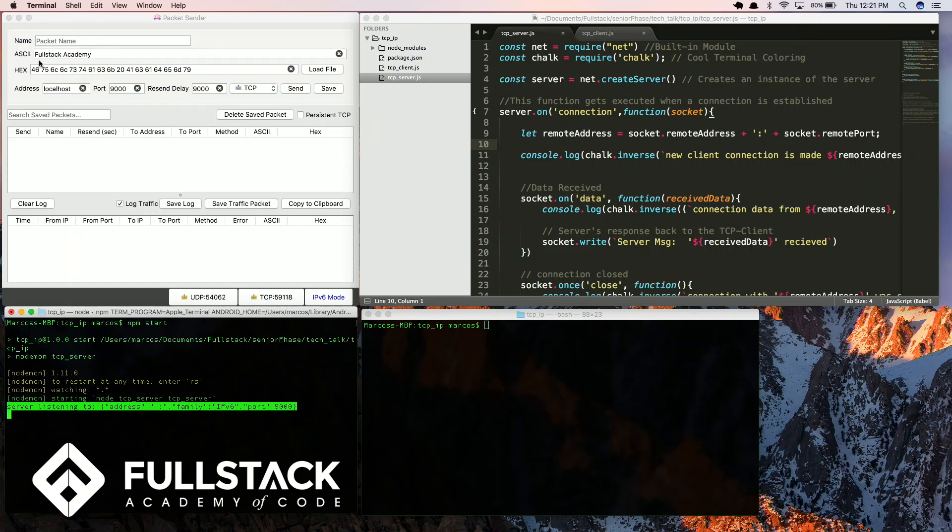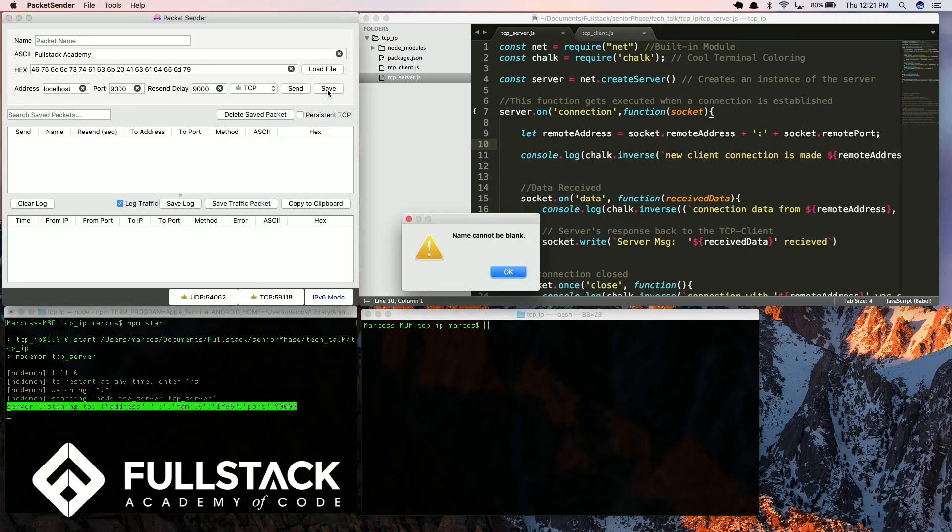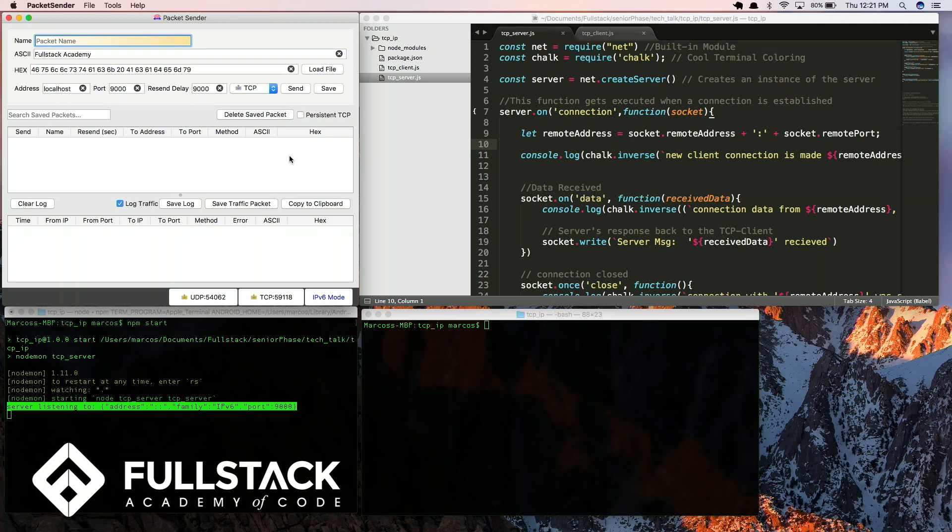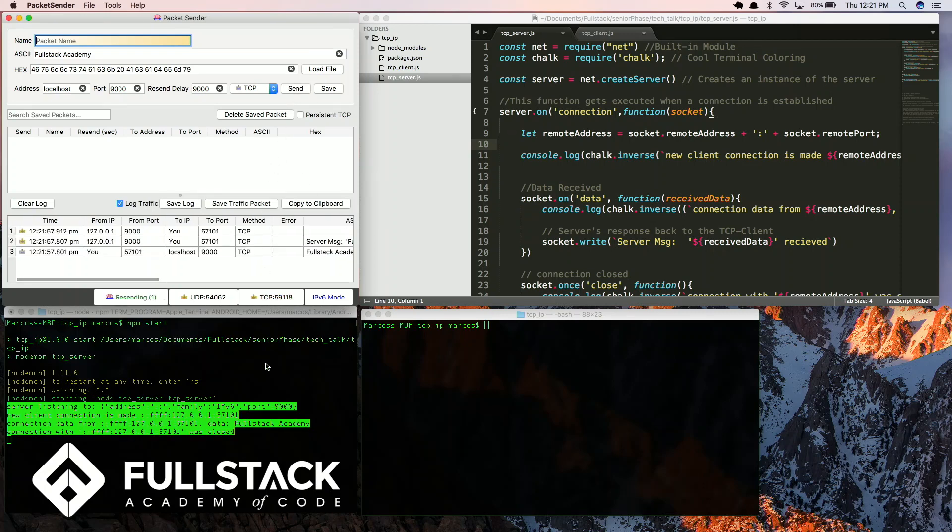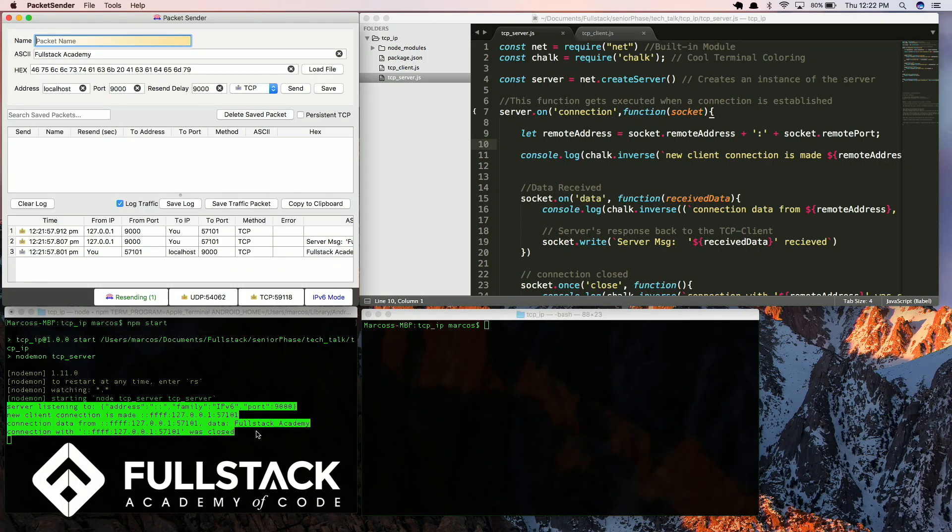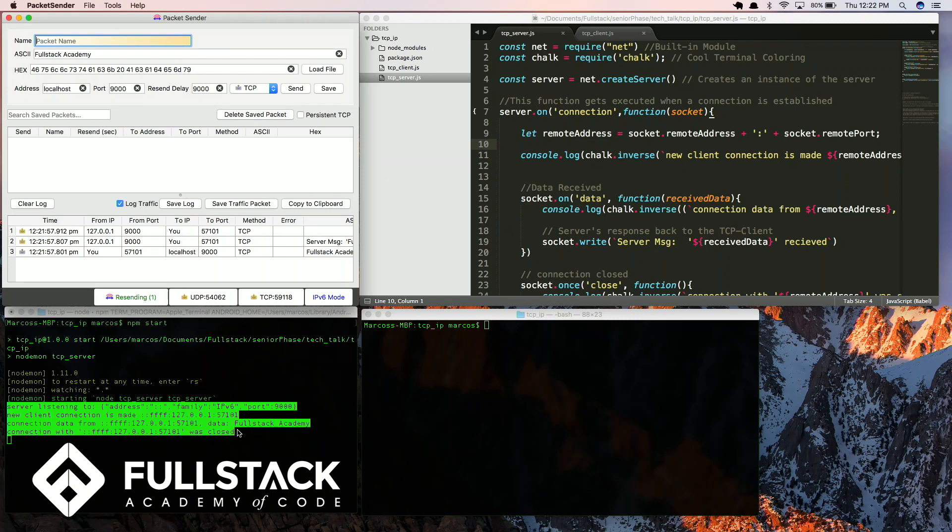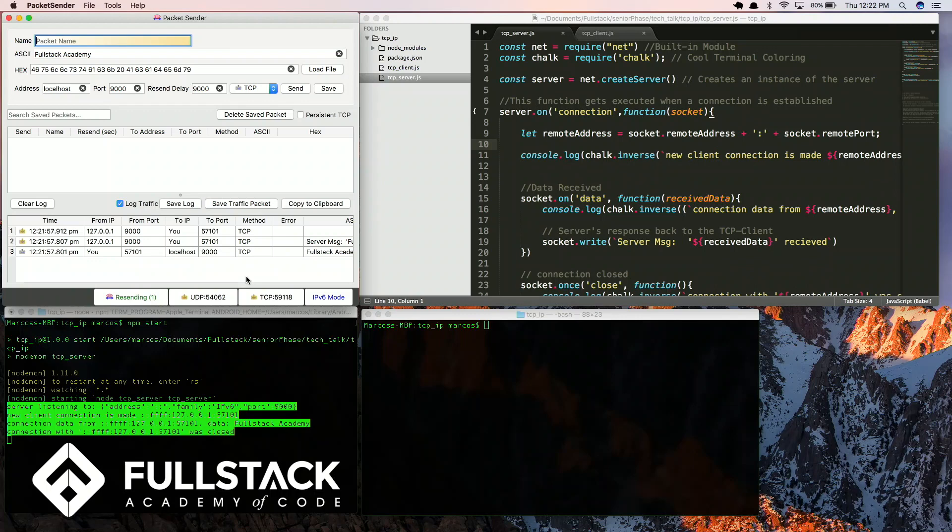I'm going to send this text, which is converted to hexadecimal. There you go. So the server actually received this data in port 57101. I'm also displaying the actual text. And as I said before, in this instance, the connection was closed immediately because that's how packet sender sends it through.